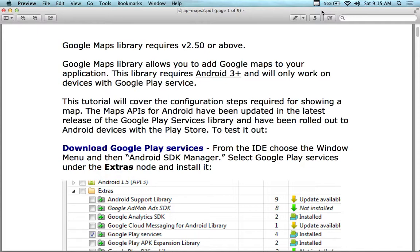I spent about three days trying to get my emulator to work - it doesn't work. Then I tried another three days trying to get my phone to work, but it doesn't work either. I know it works through WebView because I was able to get it working that way, but the MapView does not work for me. It might work for you, hopefully. Not a strong supporter of Google Services or Google Play - it's buggy.